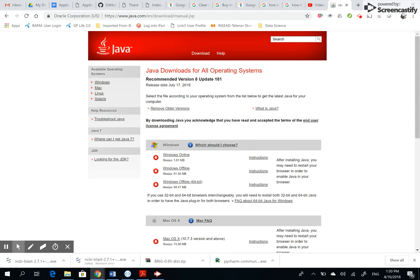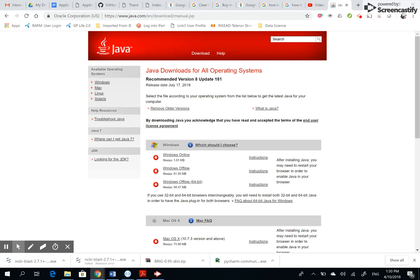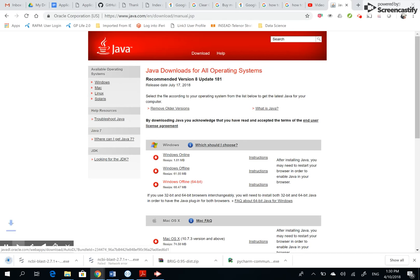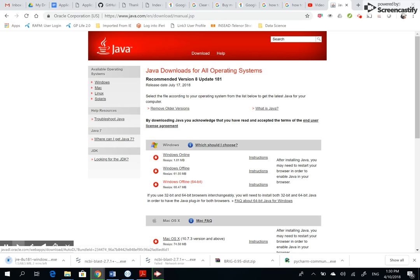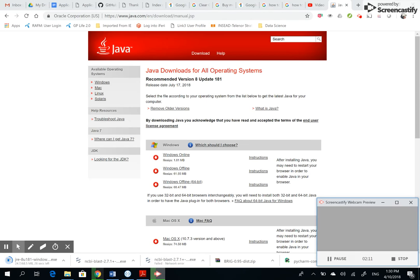Here under Windows I'm getting Windows Offline 64-bit. That's how I know it's 64-bit for sure. So I'm clicking here, 64-bit, all good. This is Version 8 Update 181. I'll pause the video and once it's downloaded, I'll show you again what needs to be done.